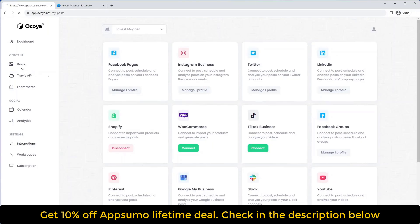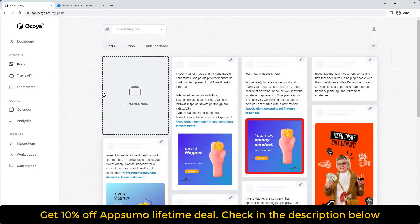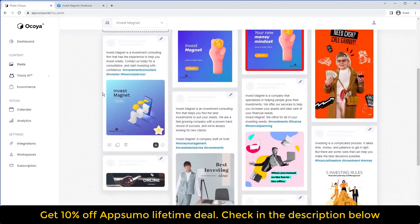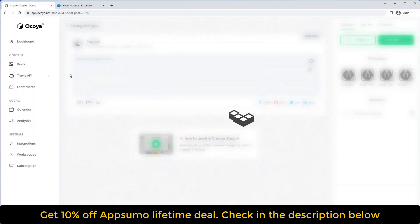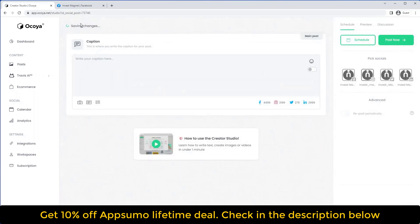If you go to Posts on the left-hand side, you'll see all your previous posts that you've created. But let's start creating a new one — just hit this big button here. You'll be presented with a simple caption editor, so the first step is going to be creating the caption. You'll see this little icon called Caption Manager where we can start generating caption ideas.